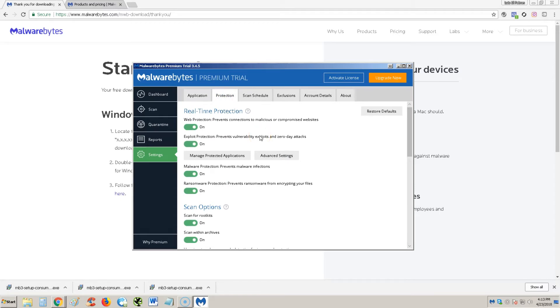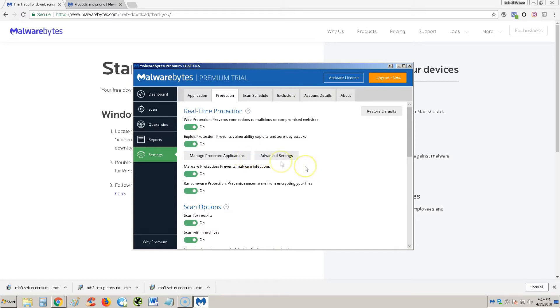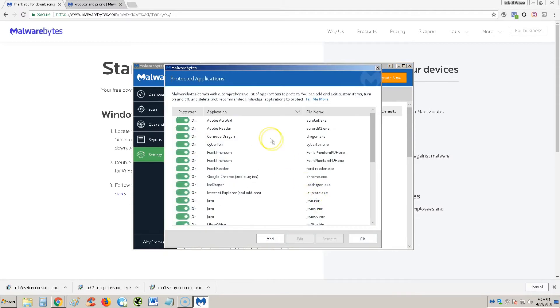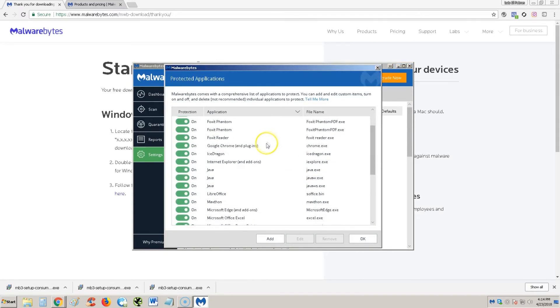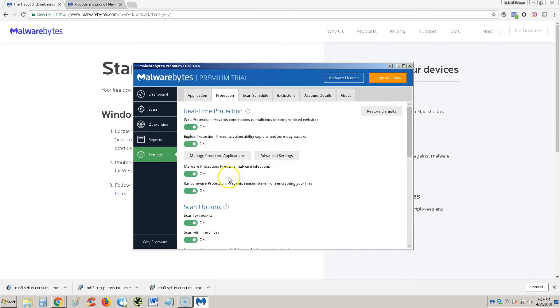So let's go to protection tab here. Like I said earlier, the premium edition protects you from a lot of stuff. For example, right here, connections to malicious or compromised websites, and it's just on. Now the thing is, it doesn't have more settings on here to use, it just turns it on, but you don't know exactly what it's doing. And I got to take some points off of Malwarebytes because of that. Exploit protection is on, prevents vulnerable exploits. Here it has where you can go in there and change that, manage protected applications, and here you can go ahead and turn off or on the ones you want to protect or not. That's cool.